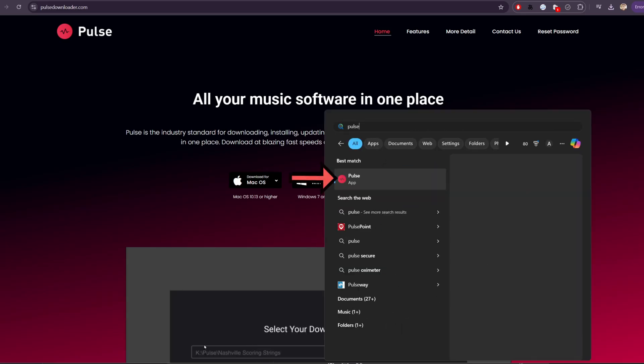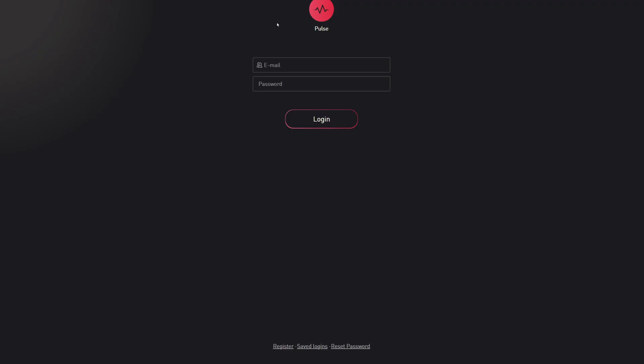Once installed, find the Pulse application on your computer and open it. Because Pulse is different from Native Access and it's made by a different company, we'll want to create a new account here. Simply click on register.